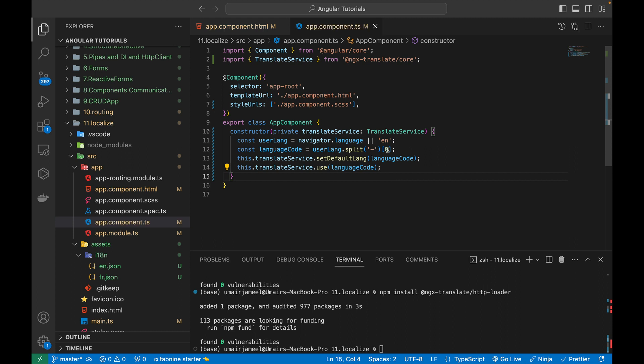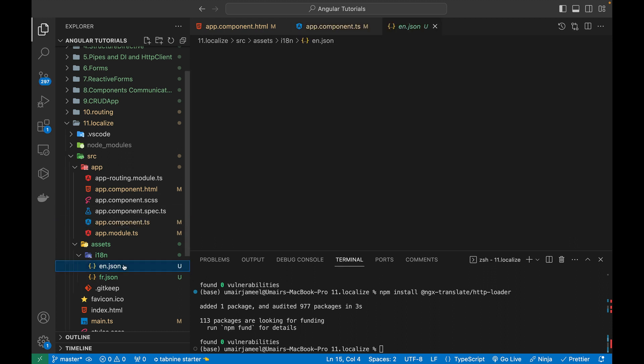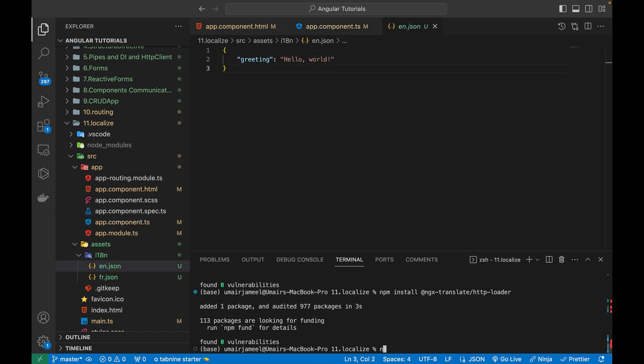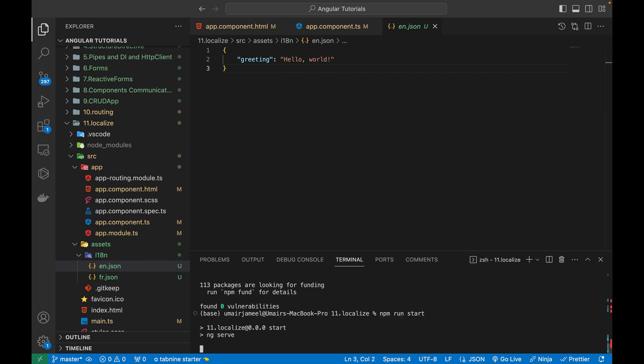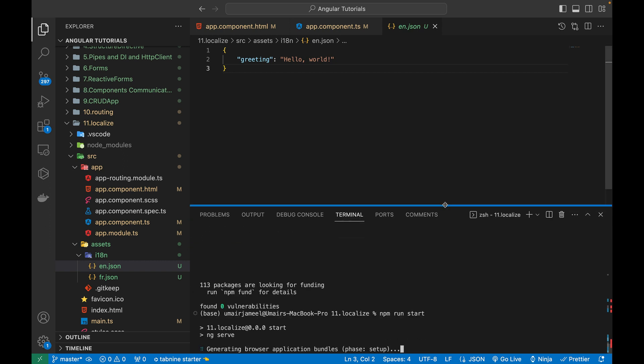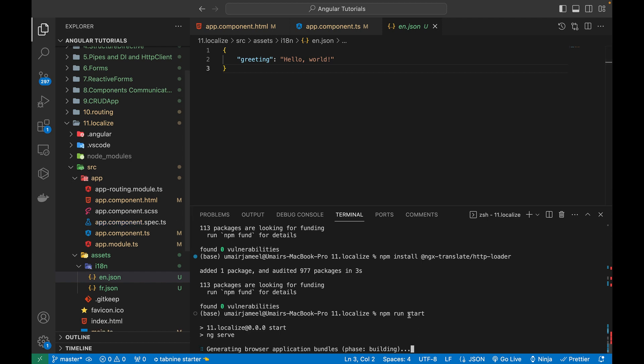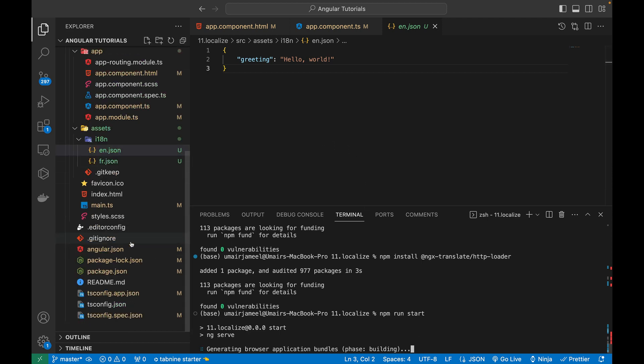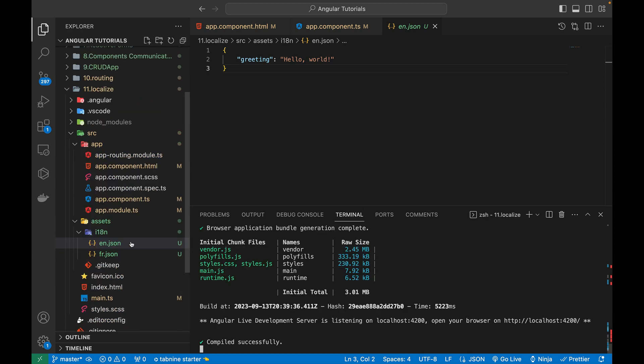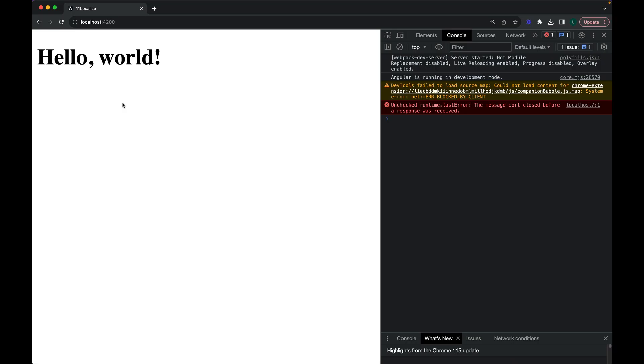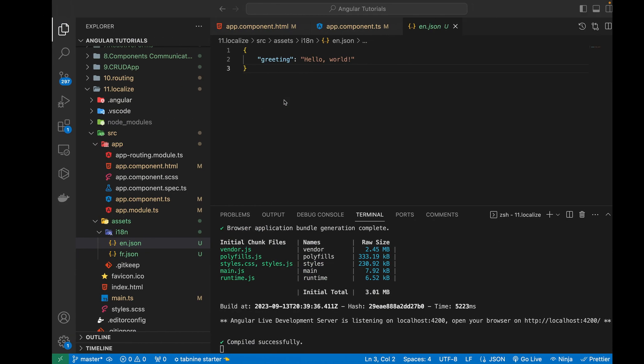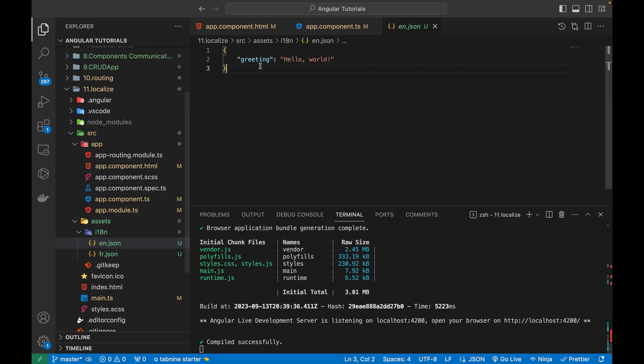So now, it should print hello world by default. So let's try to run our project and see if it's working fine or not. So it's currently building my project and I think it has build it. Let's go to the browser. And currently you can see that it has printed hello world, which is being fetched from this greetings key. And this is the value of it.